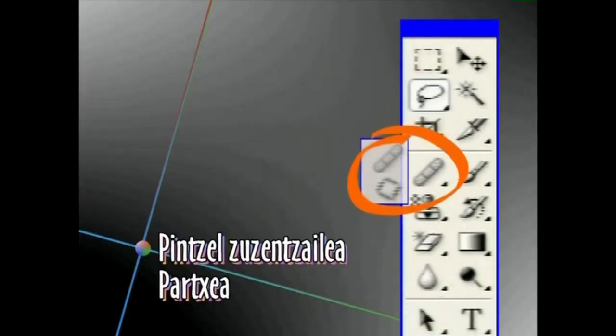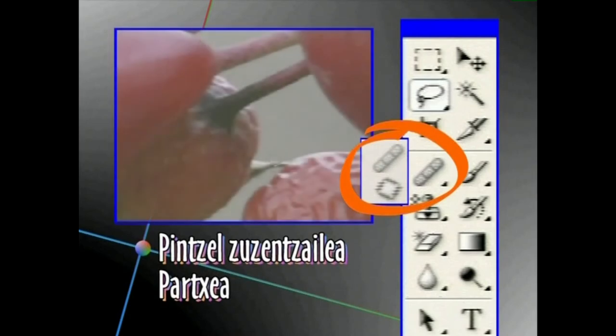Izenak berak ezinbestekoa adierazten duen bezala, margotzeko eta marrazteko Tresnak irudiaren gainean eremuak finkatzeko edo marrazteko erabiltzen dira. Pintzel, zuzentzailea eta partxea irudiaren alderdi bat kopiatzeko erabiltzen dira. Gero, kopiatutako zati hori irudian beste alderdi batean itsats dezakegu akatsak zuzentzeko.